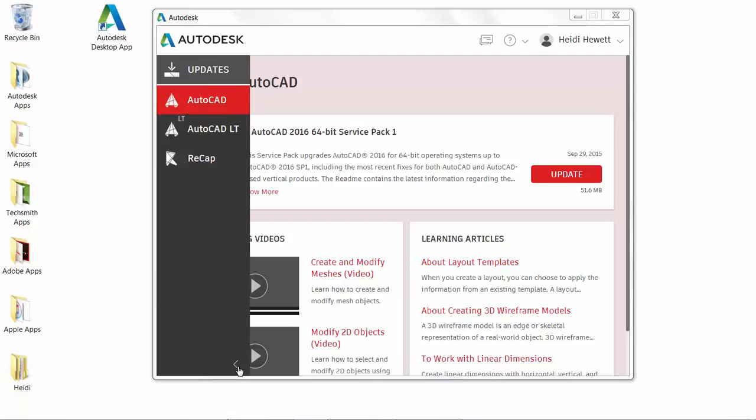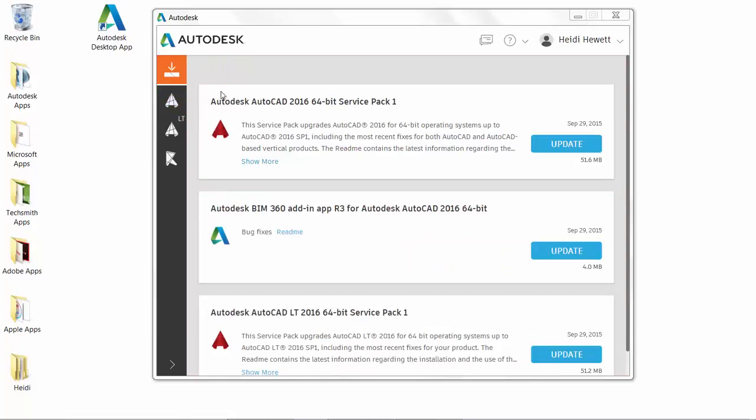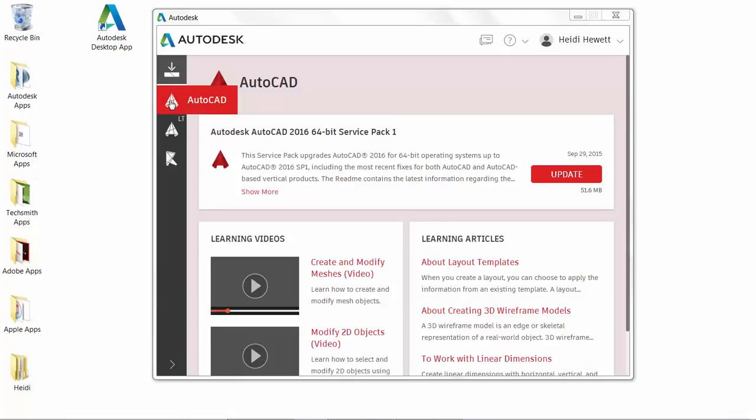Selecting the updates icon displays available updates for any of those installed products. You can select any of the product icons to display content relevant to that particular product, including available updates and learning content.